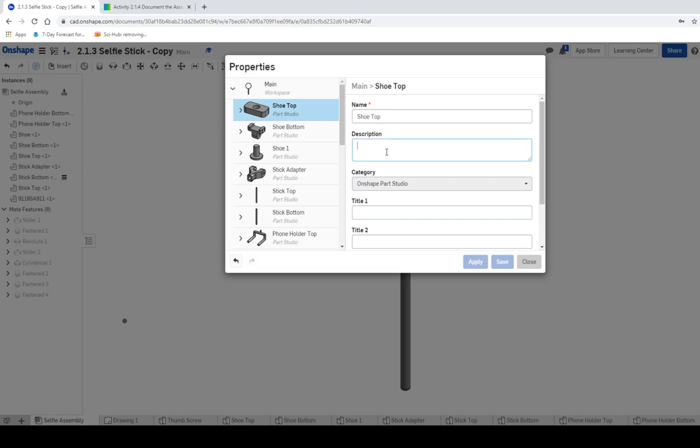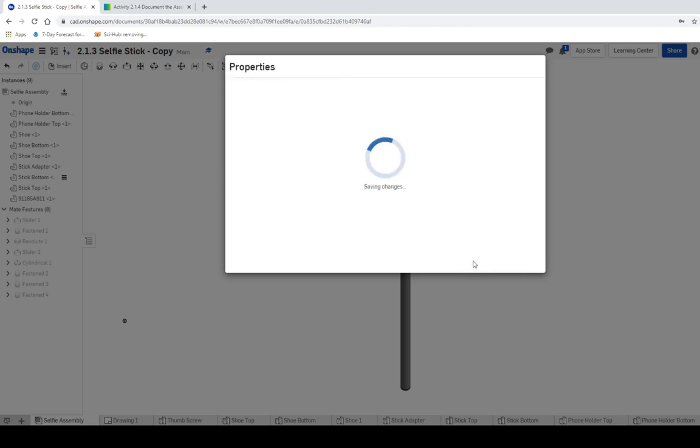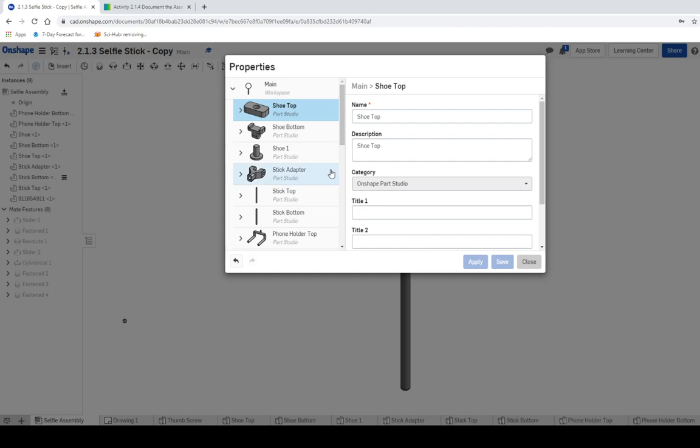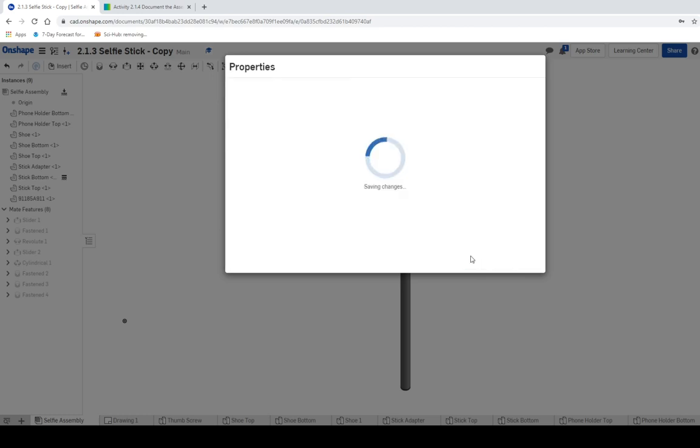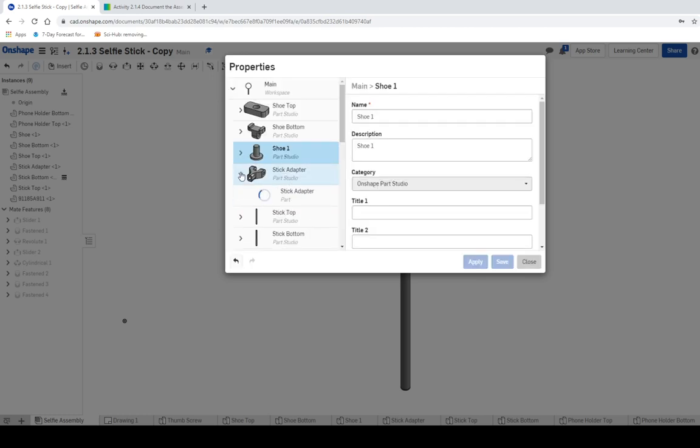So what we're going to do is we're going to just type in our description right here. We're going to call this one Shoe Top. We're going to use the exact same thing that we have for the name. And if we put it in the description, it should show up in the Bill of Materials. So I'm going to hit Apply. And every time that you do this, let's see Shoe Bottom, you're going to see that a little yellow arrow shows up. That means that you're going to need to update the information. Call this Shoe 1. I'm going to just hit Apply. I'm going to hit Apply for every single one of them. You can probably wait until the end.